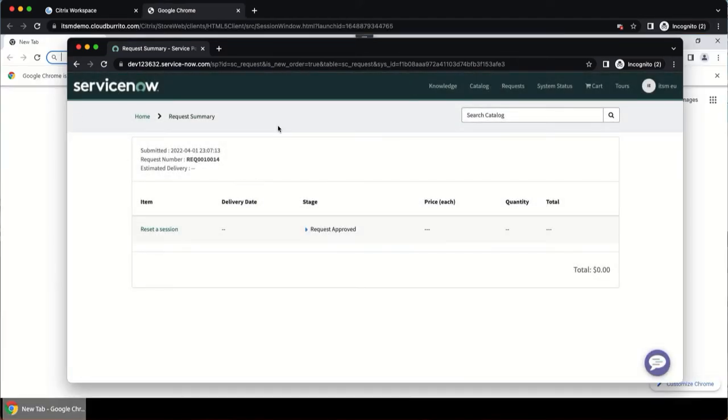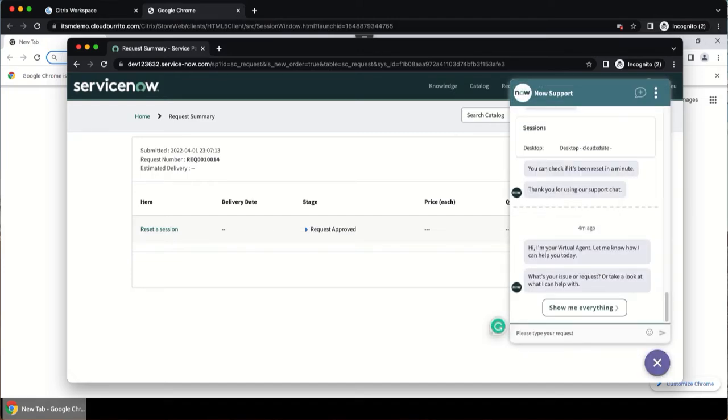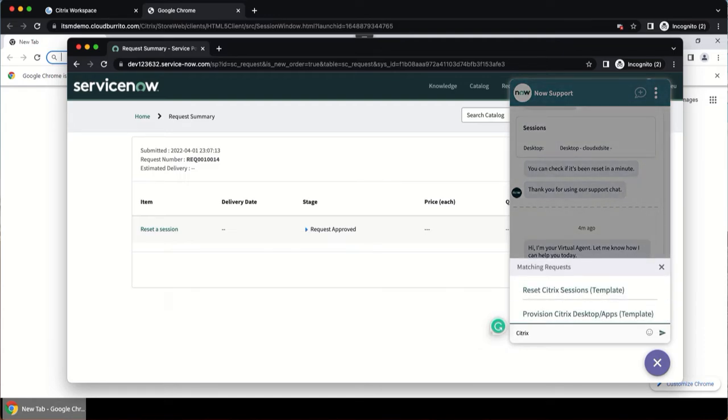We have also integrated the ITSM connector plugin with a ServiceNow virtual agent, which is another method you can use to reset a session. By chatting with the ServiceNow virtual agent, the user can type Citrix and choose reset Citrix sessions.